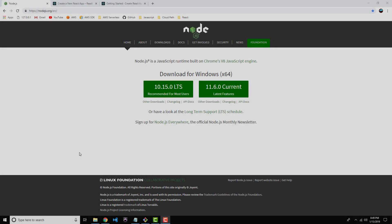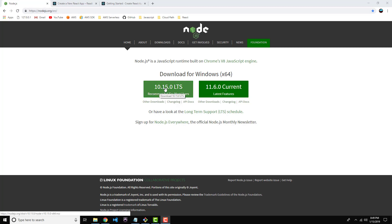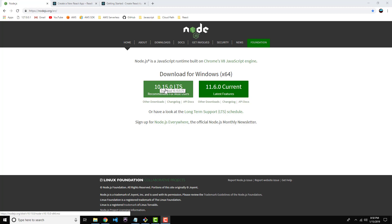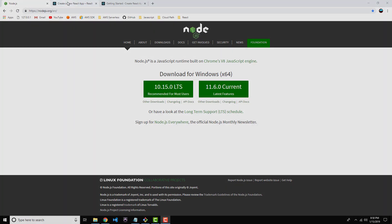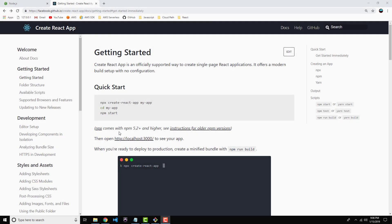All right, guys. So first of all, just ensure that you have Node.js installed on your development machine. React.js uses Node Package Manager, which is a package management system that comes bundled with Node.js. So if you don't have Node.js, just head on over to nodejs.org. And I would say to go ahead and download 10.15.0, which is the latest version as of this recording. So you want to definitely make sure you have at least a version 6.2 installed. Otherwise, I would just go ahead and download 10 if you can.